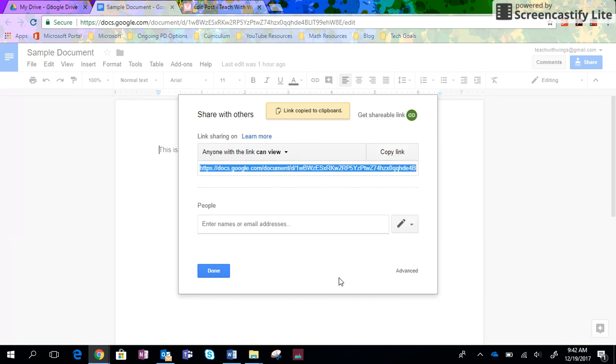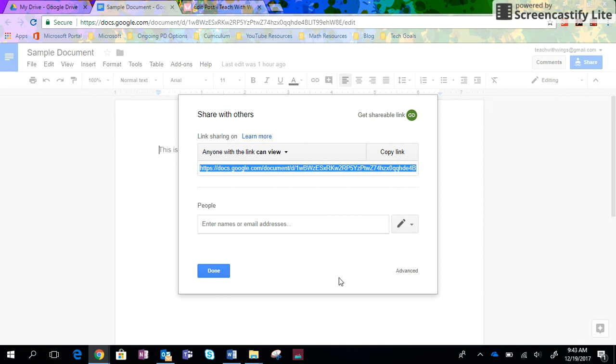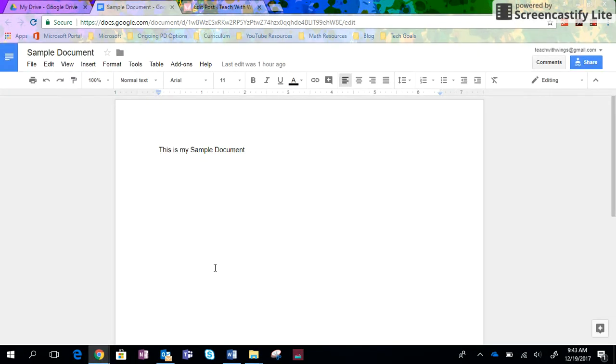Then I am free to take that link and do with it as I please. I can email it if I'm using an online classroom. I can submit that link through the online classroom for my item to be graded. I can share it with my coworkers. That is how you generate a link that you can share with other people so that they can access your Google items.